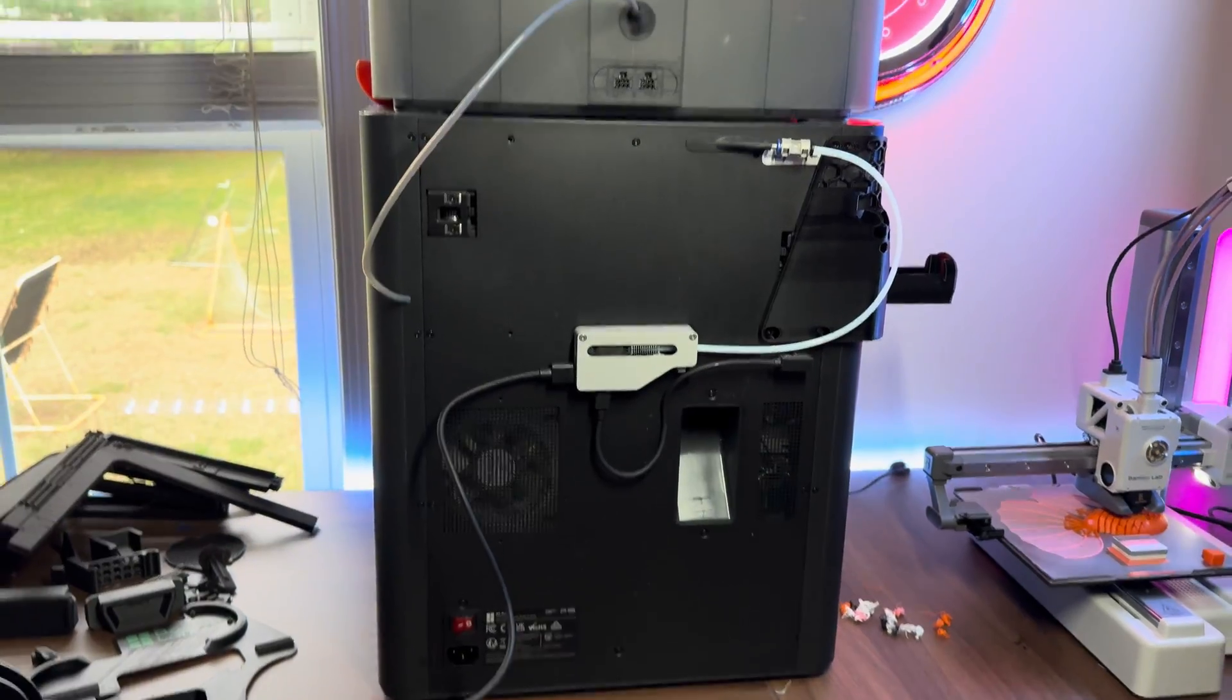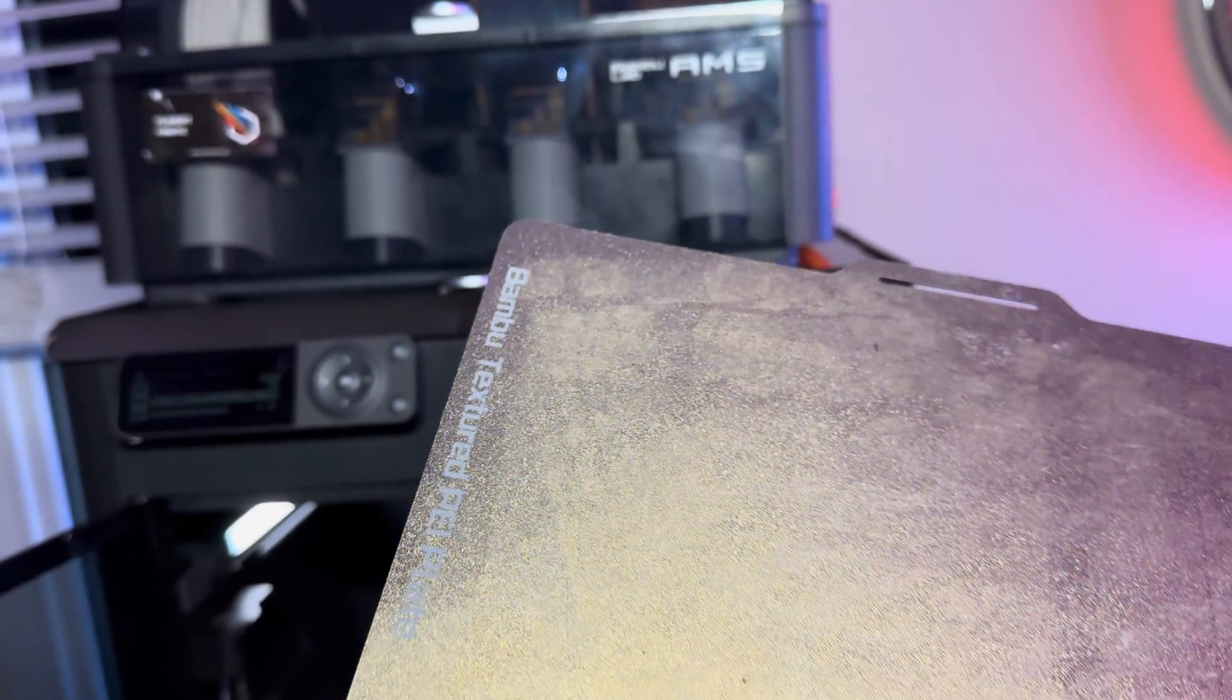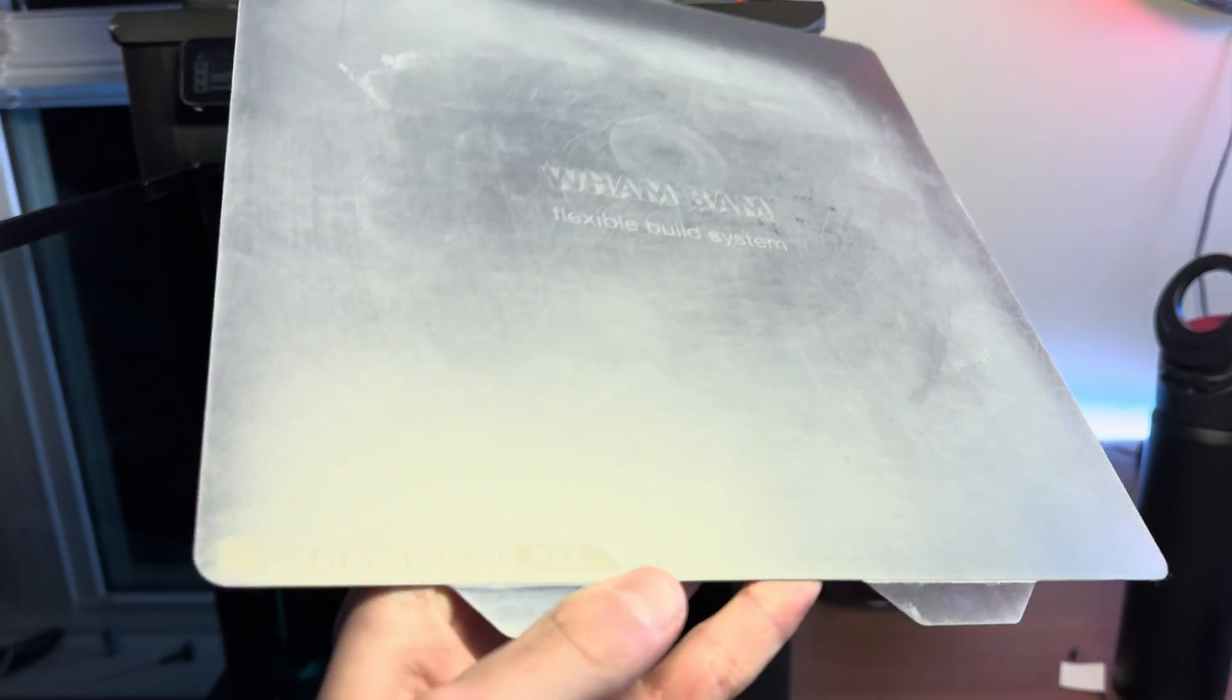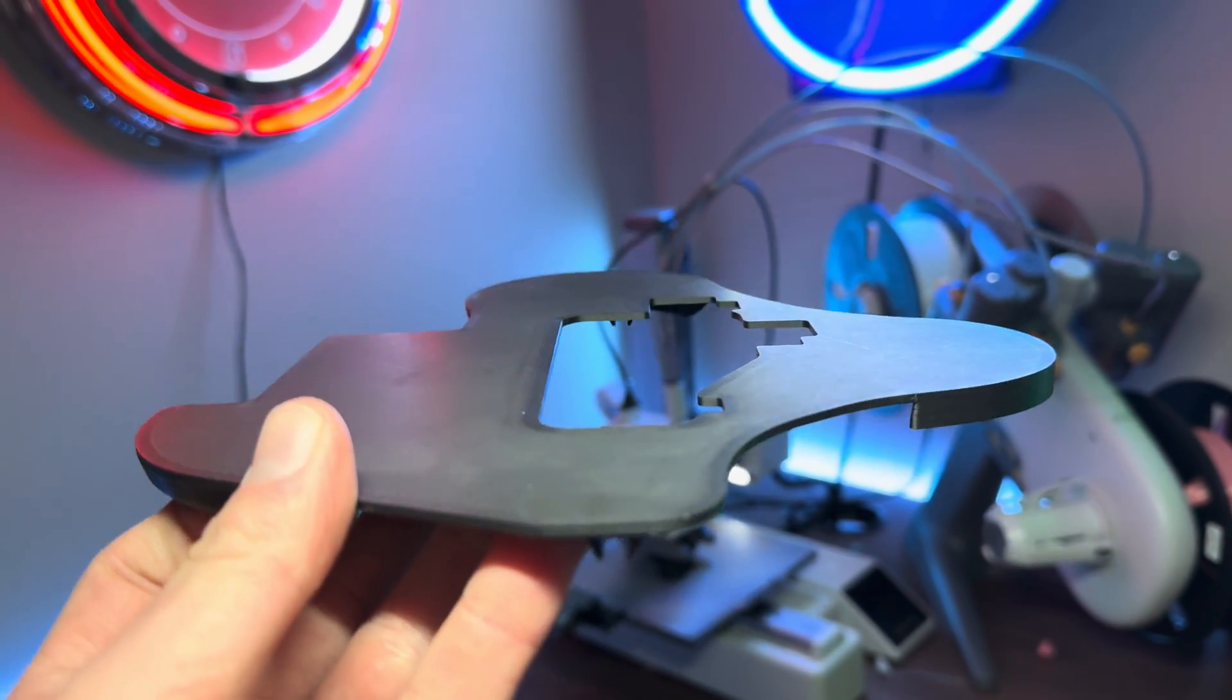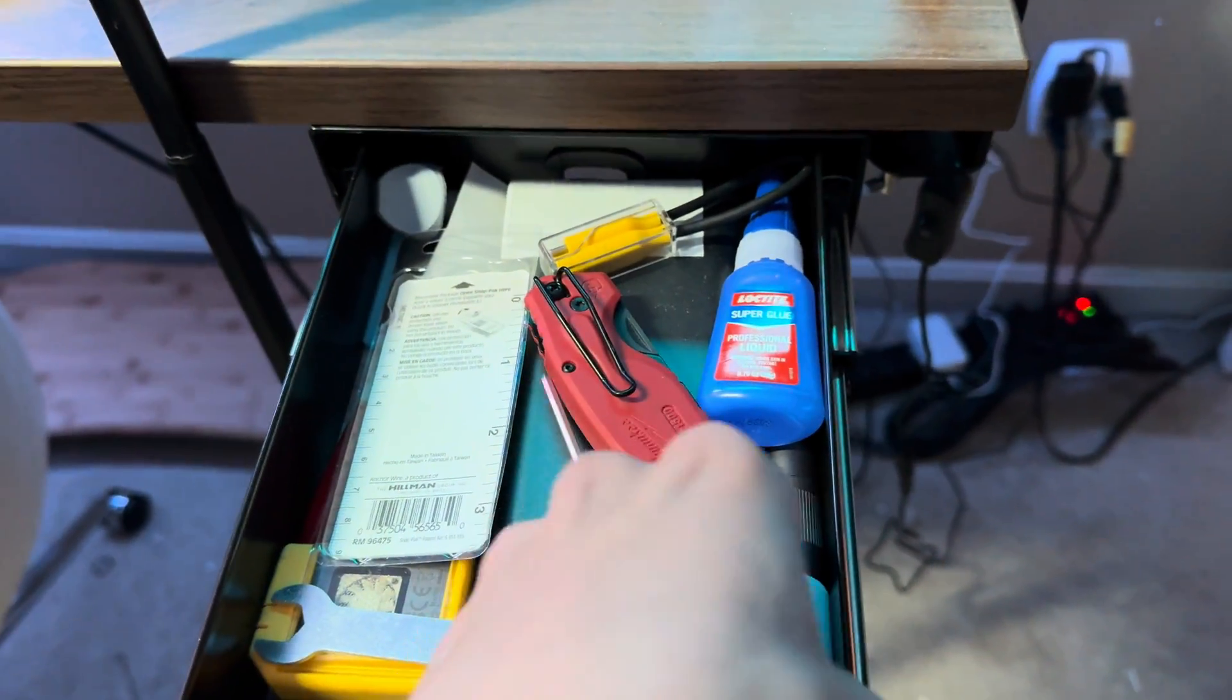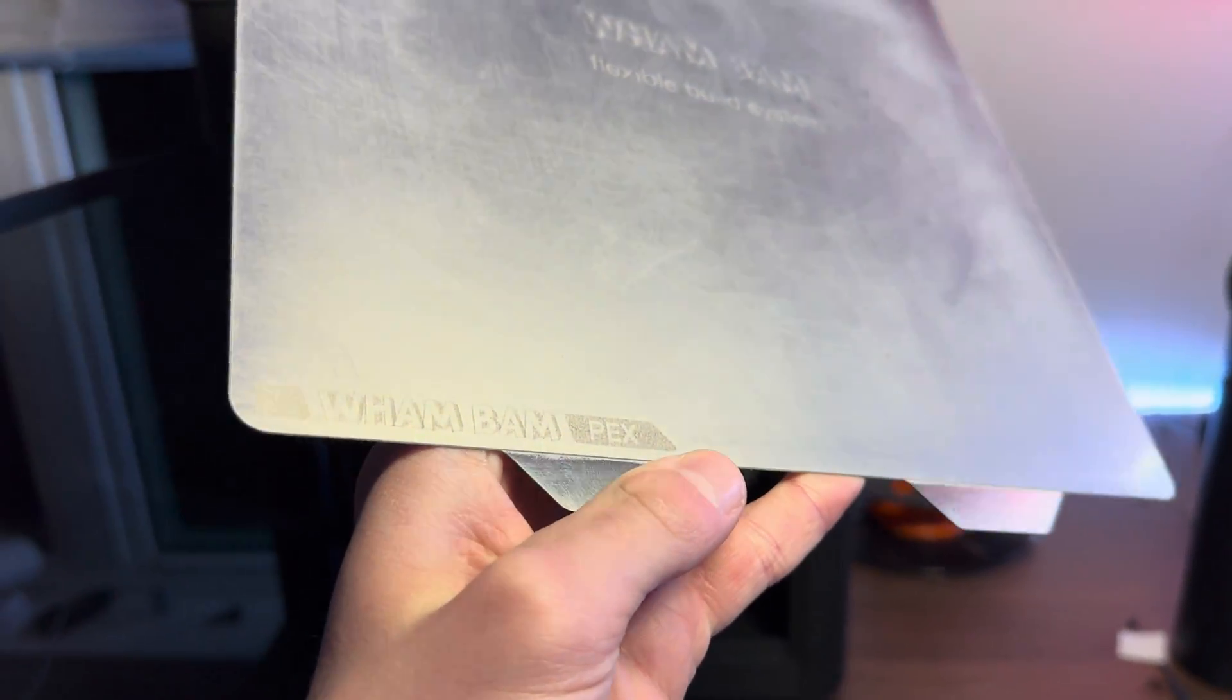Now this next mod isn't printed, and I know this is a video about printed mods, but it's not really a mod, just something I would recommend you buy. The P1S comes with this textured PEI build plate, but instead I would recommend that you pick up this PEX build plate from Wham Bam. This isn't sponsored, but this build plate is amazing. It gives you like a semi-matte finish on the bottom of your prints that looks absolutely incredible, and the print sticks so much better than on textured PEI. And you never need any glue for this build plate. I haven't used any, and I printed all of these modifications on the Wham Bam PEX plates. So go ahead and definitely check them out.